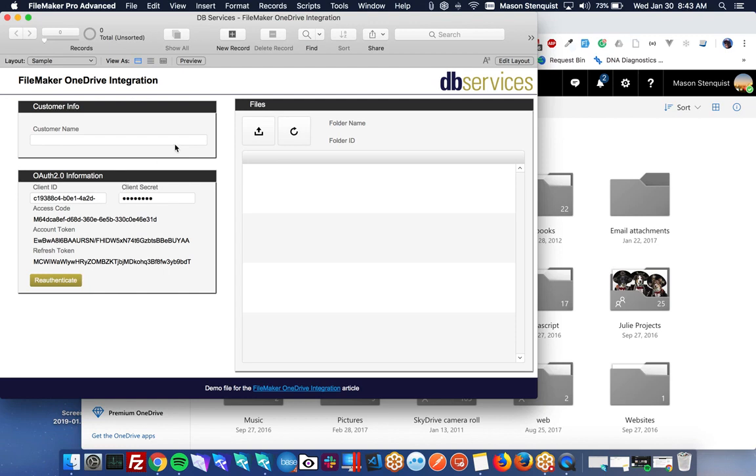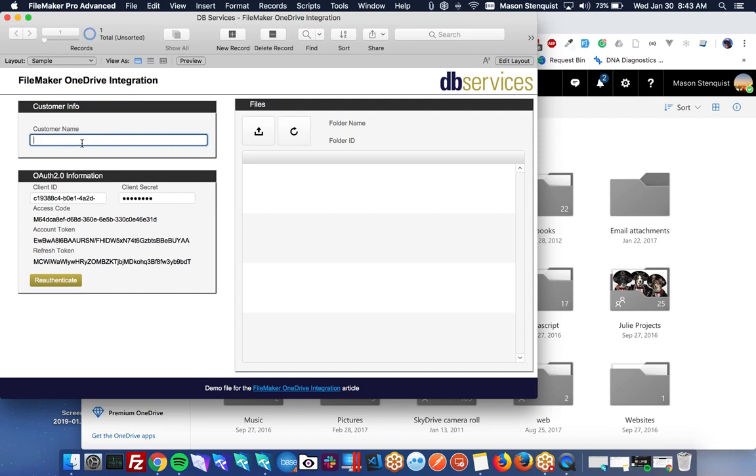So for the demo file, the idea is you would, you know, you maybe have some customers. So let's say we have test customer. And maybe you want to store some documents related to this customer.